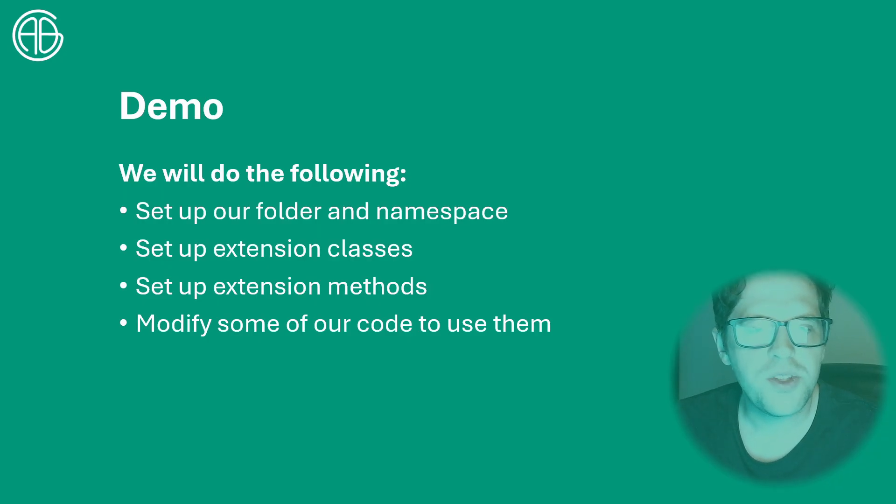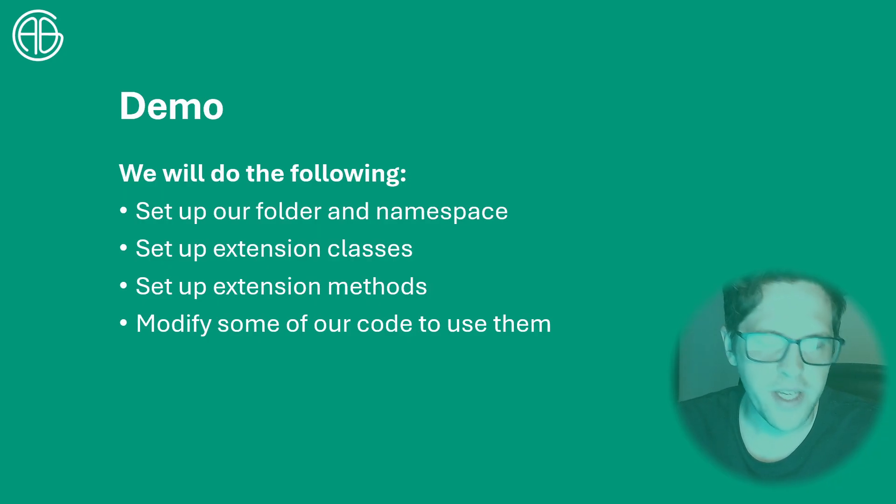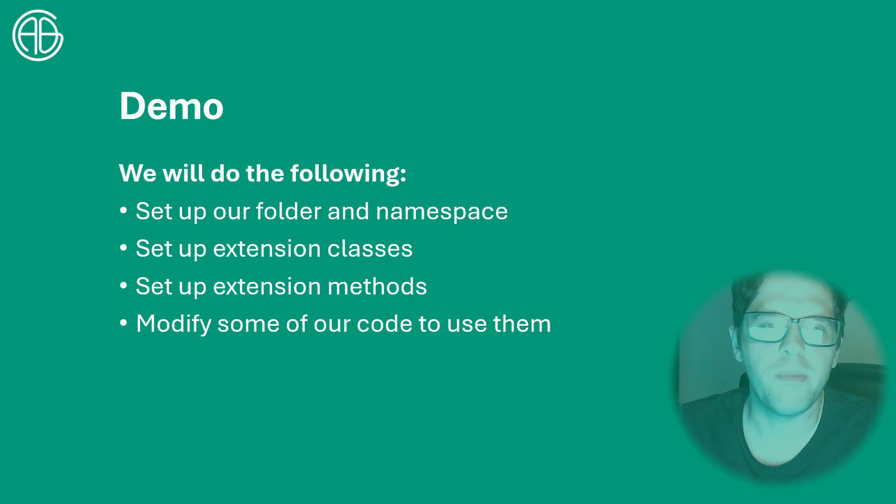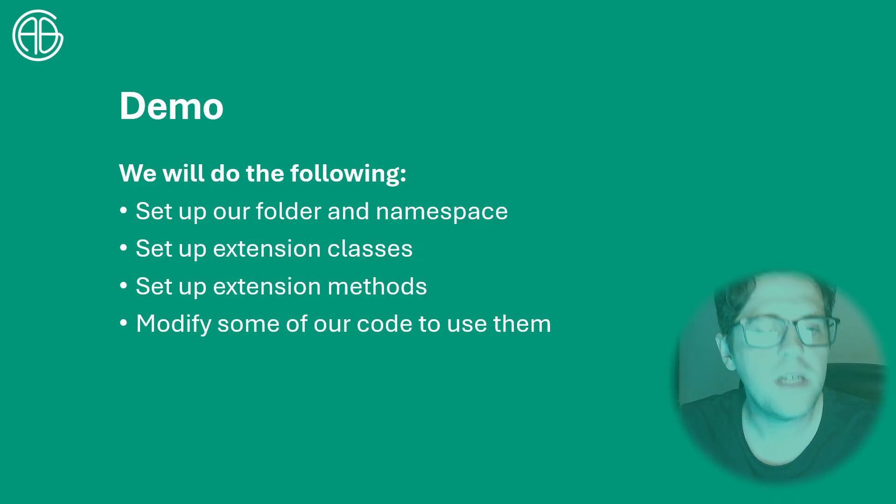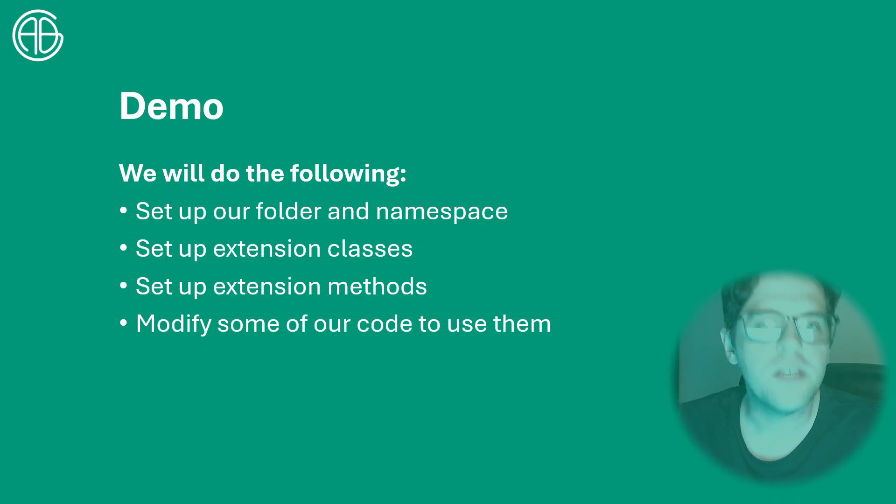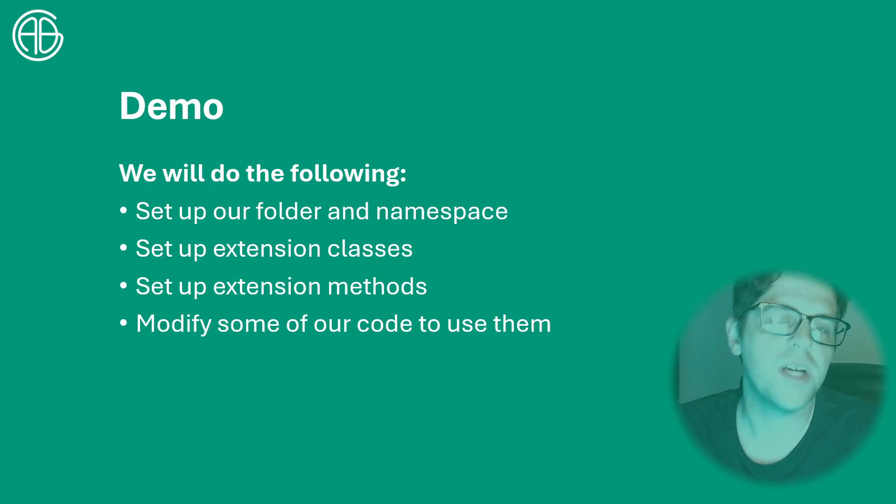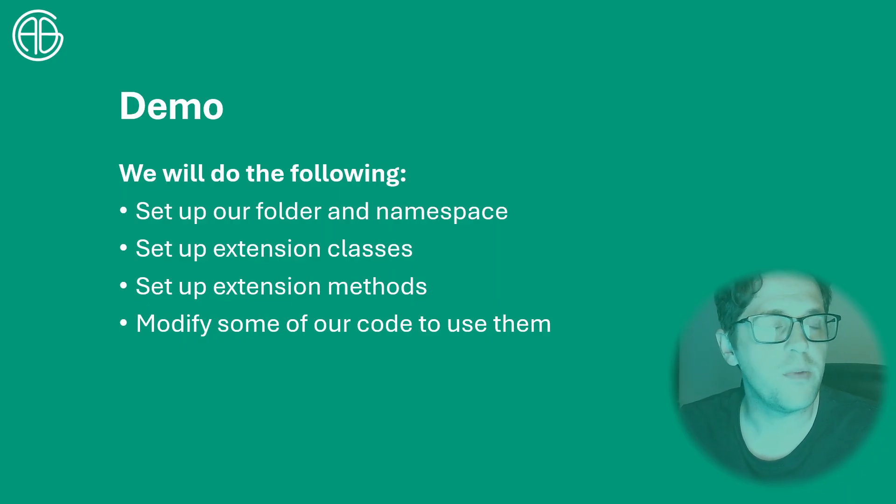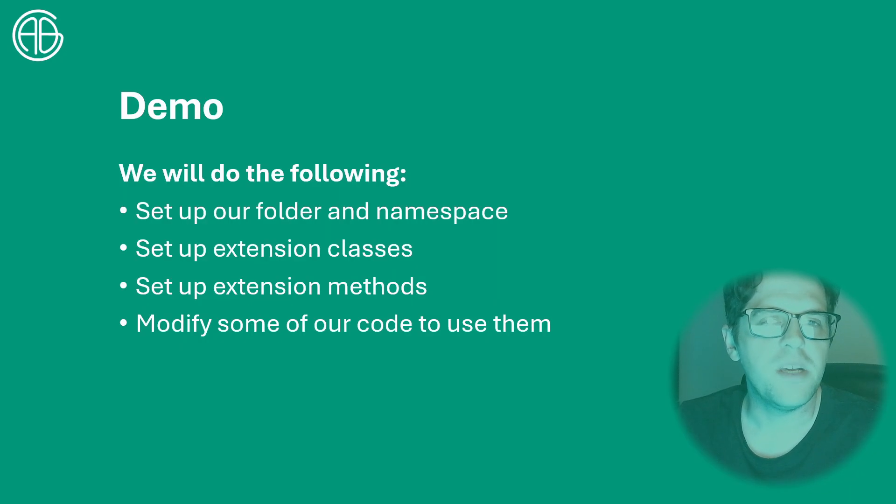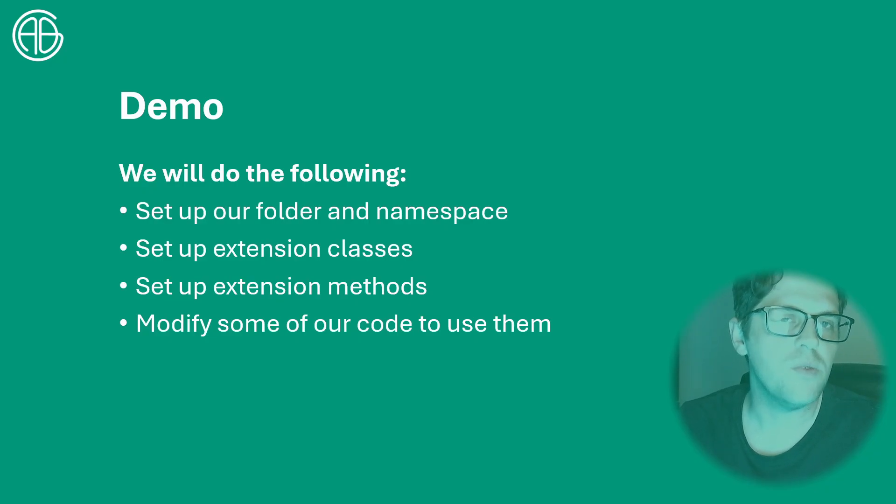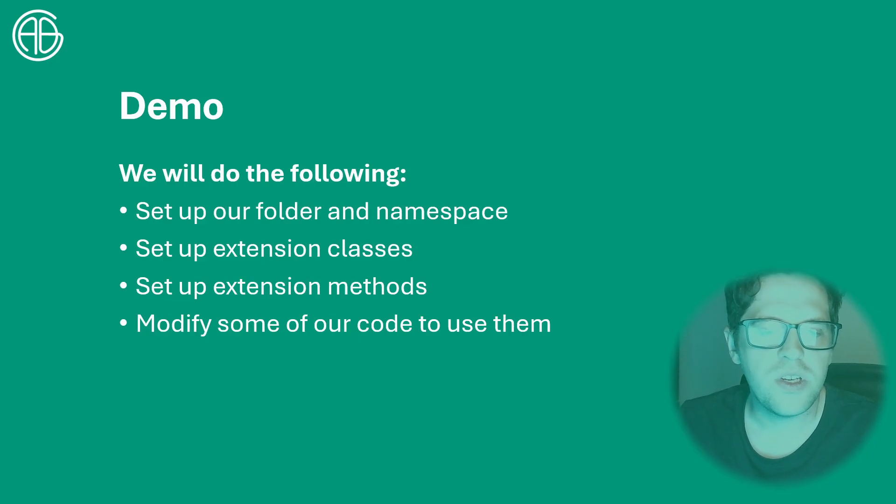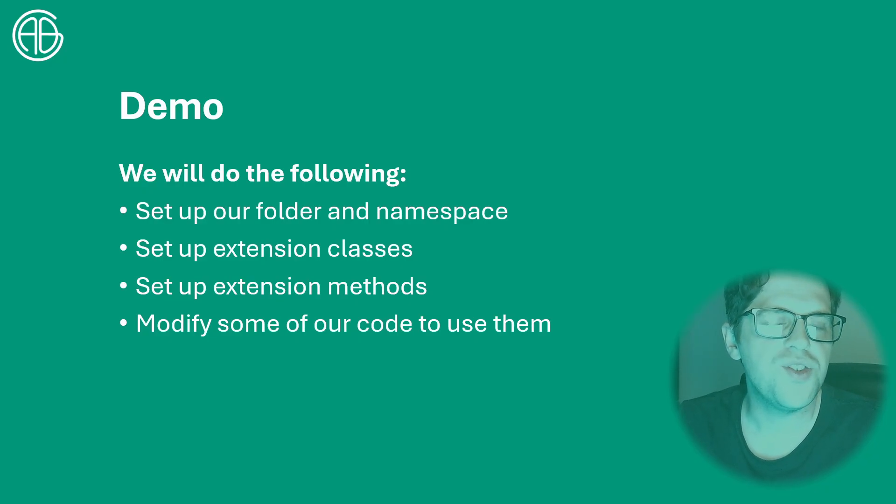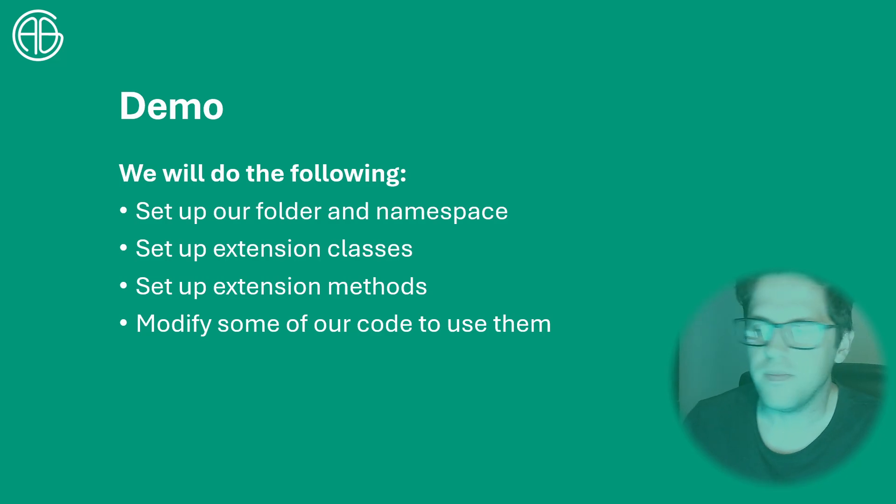So we're going to do a quick demonstration. It's a very quick and simple video today but a technique you can probably play around with quite a bit in your own toolbar. We're going to set up the folder and namespace, set up two extension classes and some extension methods. We're generally going to be borrowing methods we've already built that were being applied in the construction of our ribbon, and from there we're just going to modify the code to suit extension methods and how we implement them.